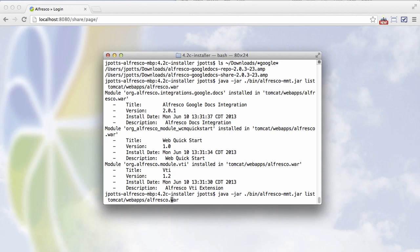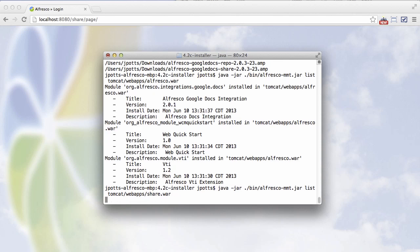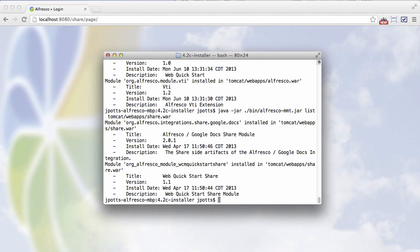If we check share.war, we can see that one is also 2.0.1, which is what we would expect.